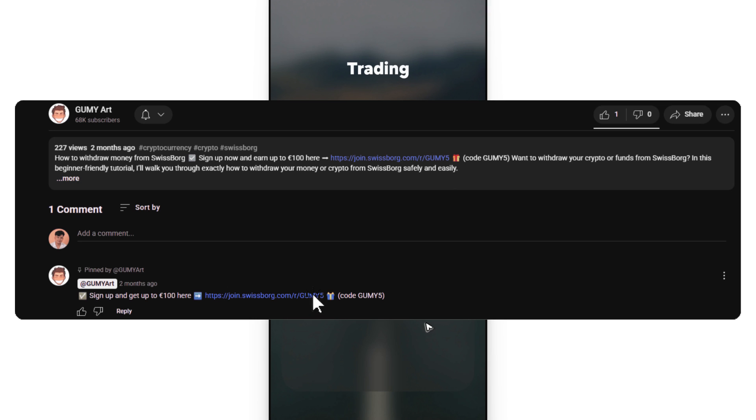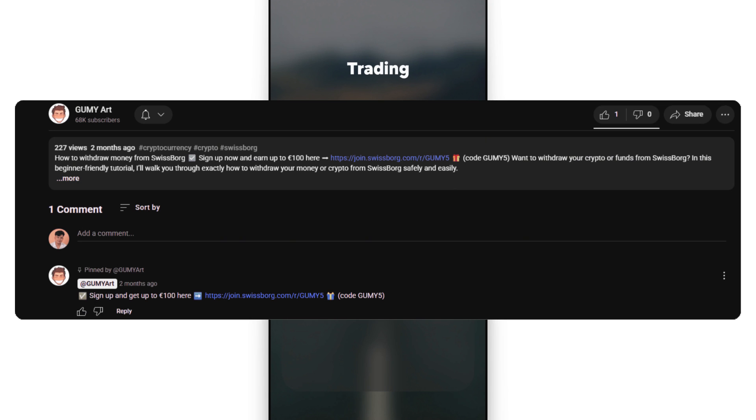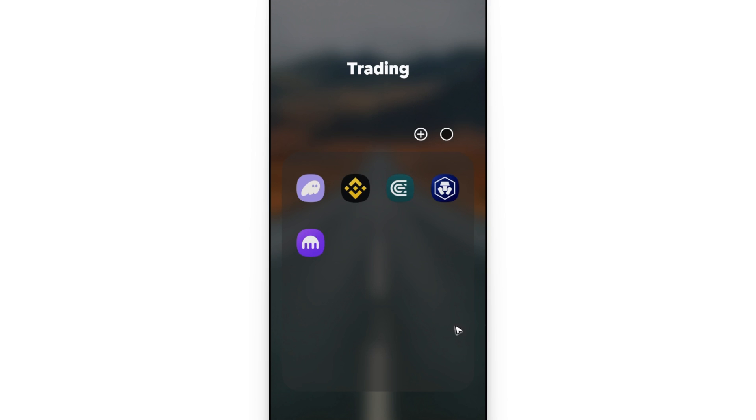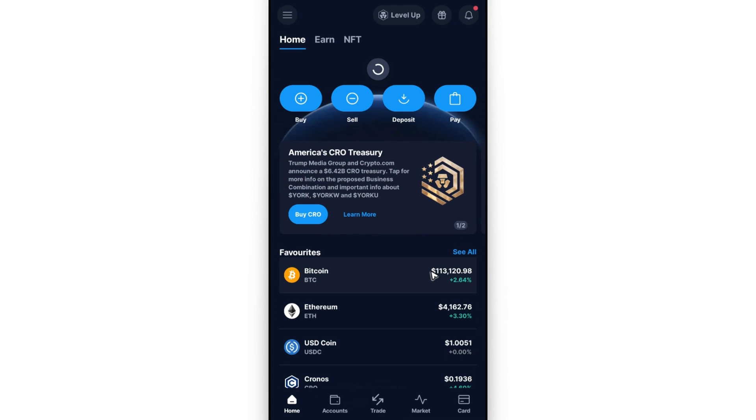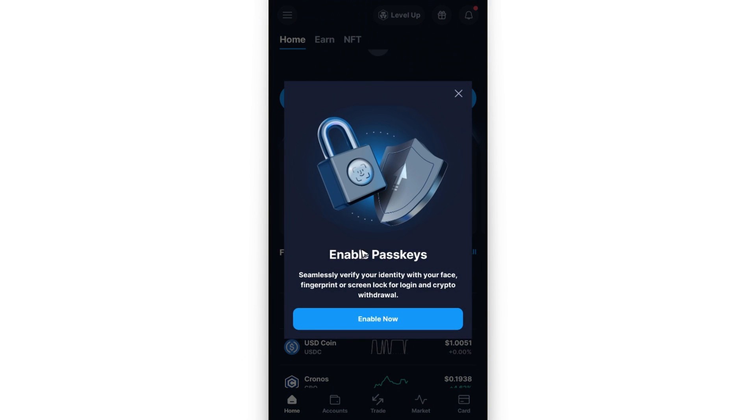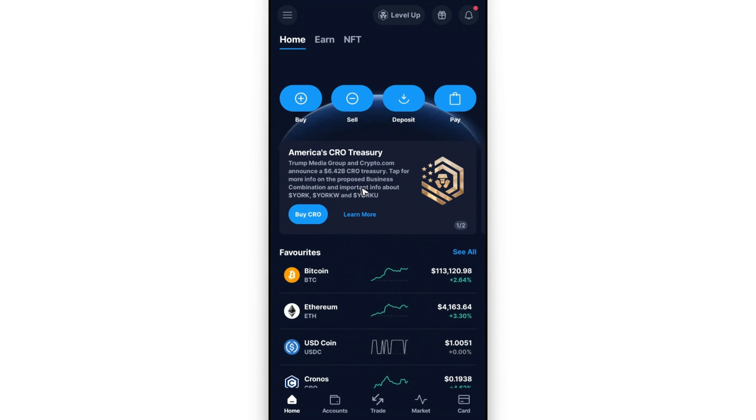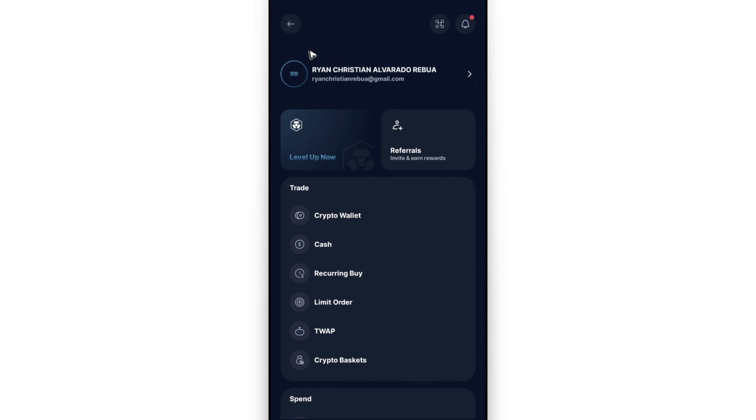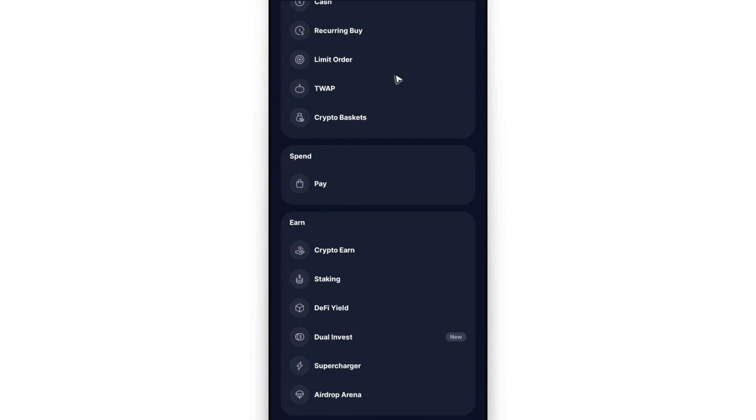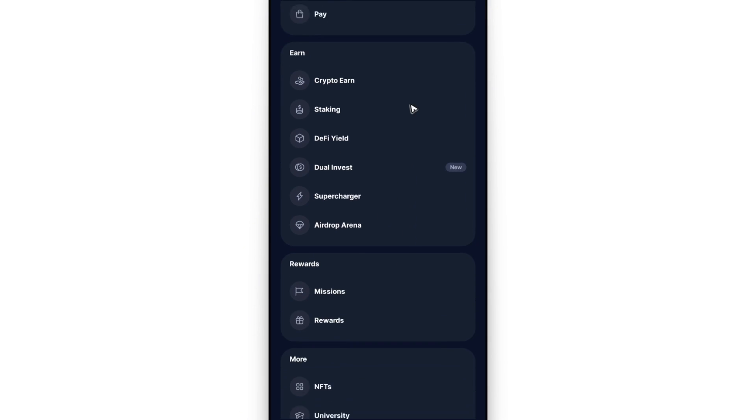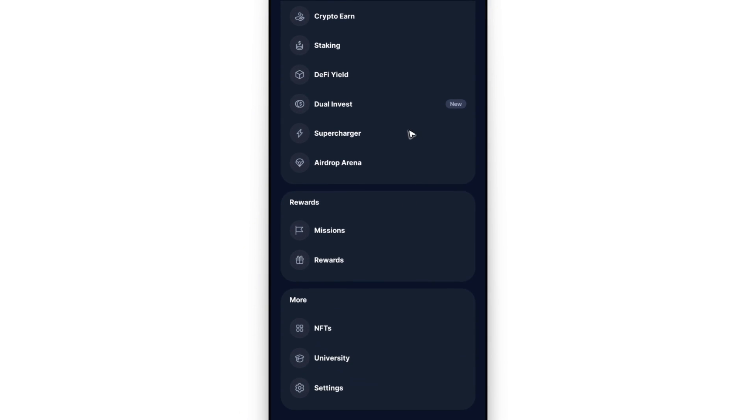Now going back, start by opening up the app, wait for it to load, and once it loads go to the top left, tap on the three horizontal lines, and then scroll all the way down. You will find settings.